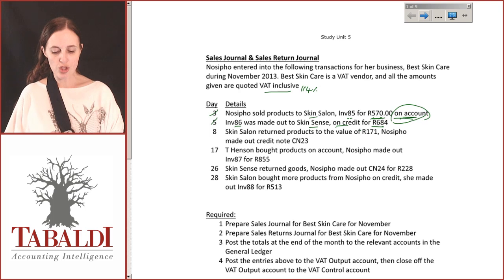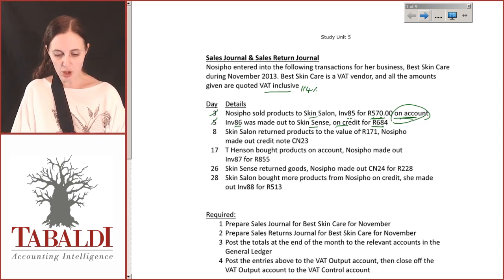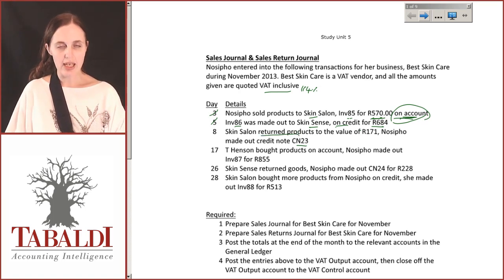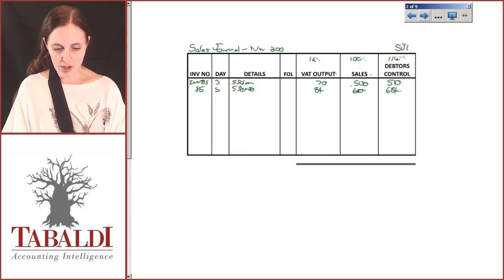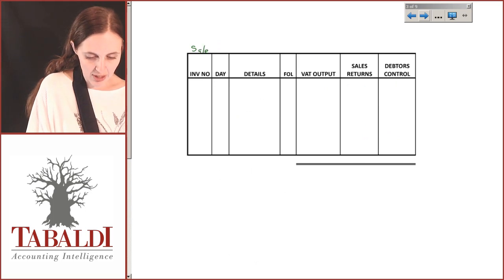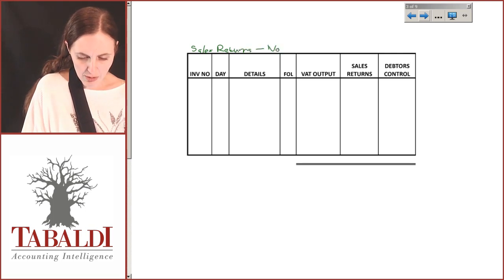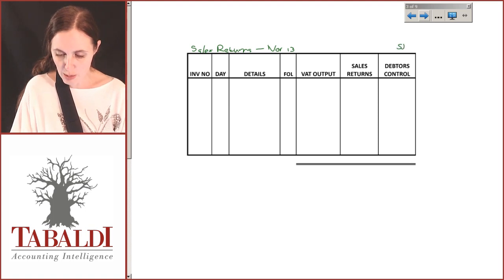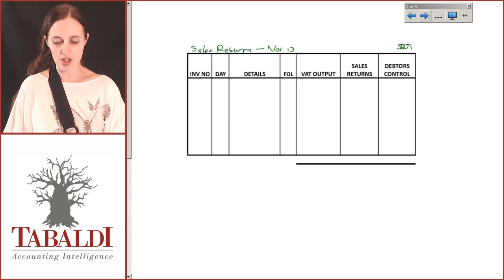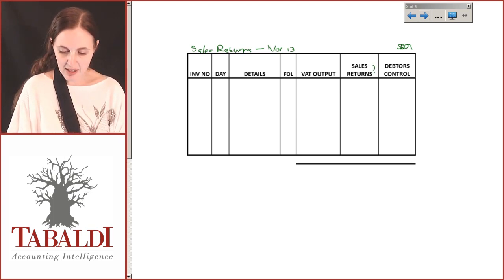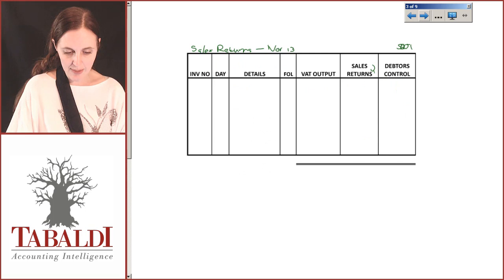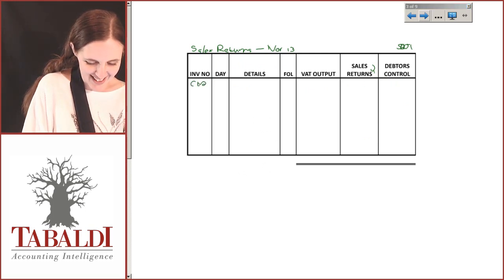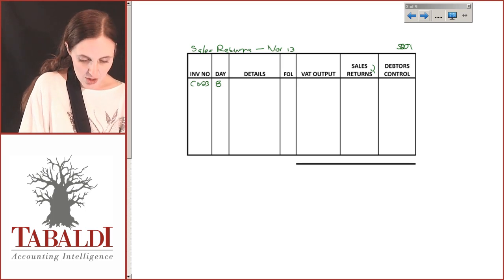Skin Salon returned products to the value of R171 and she made out credit note number 23. Because they've returned products, we need to create a sales returns journal for R171. The format is provided — sales returns journal for November 2013. Make sure you remember to reference your documents as SRJ1. The document number here is CN23, entered on the 8th, made out to Skin Salon.